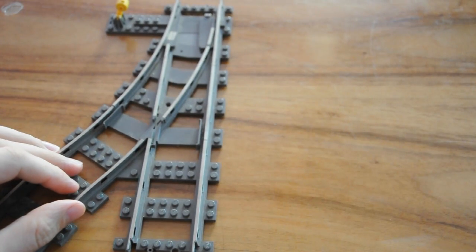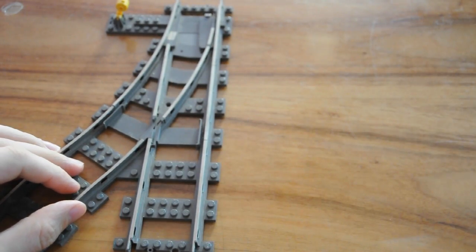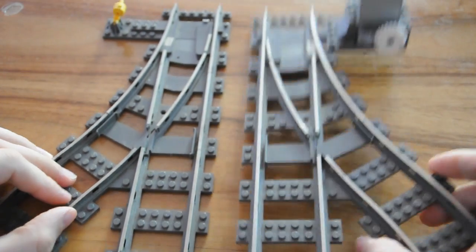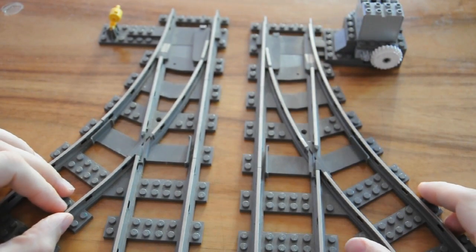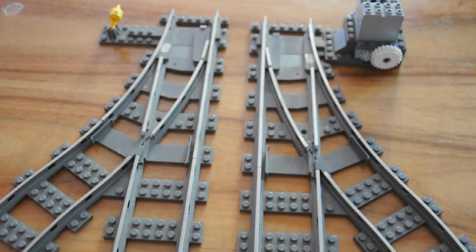However, with a few bricks and gears from the Lego Technic range, you can build yourself one of these.